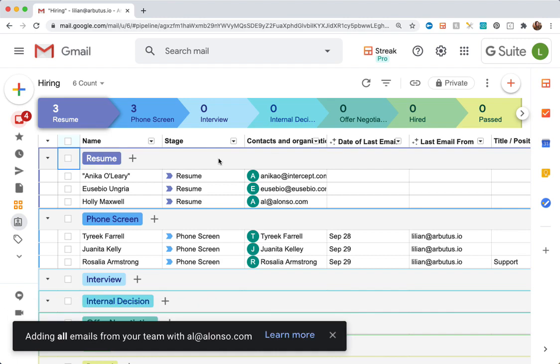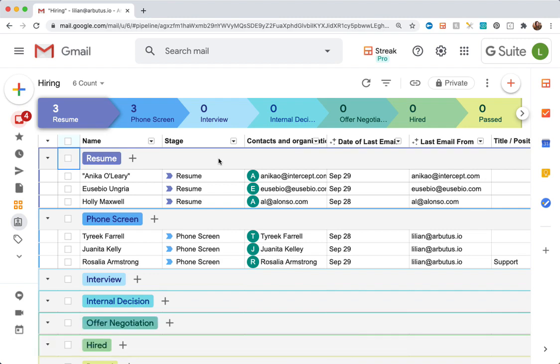What we'll see here is Streak has added a new row for each of these emails. What it's actually done is created a new box for each external contact that was found in those emails. Keep in mind, an external contact is someone that's not on my Streak team and they don't have the same domain as me, for example, at streak.com.